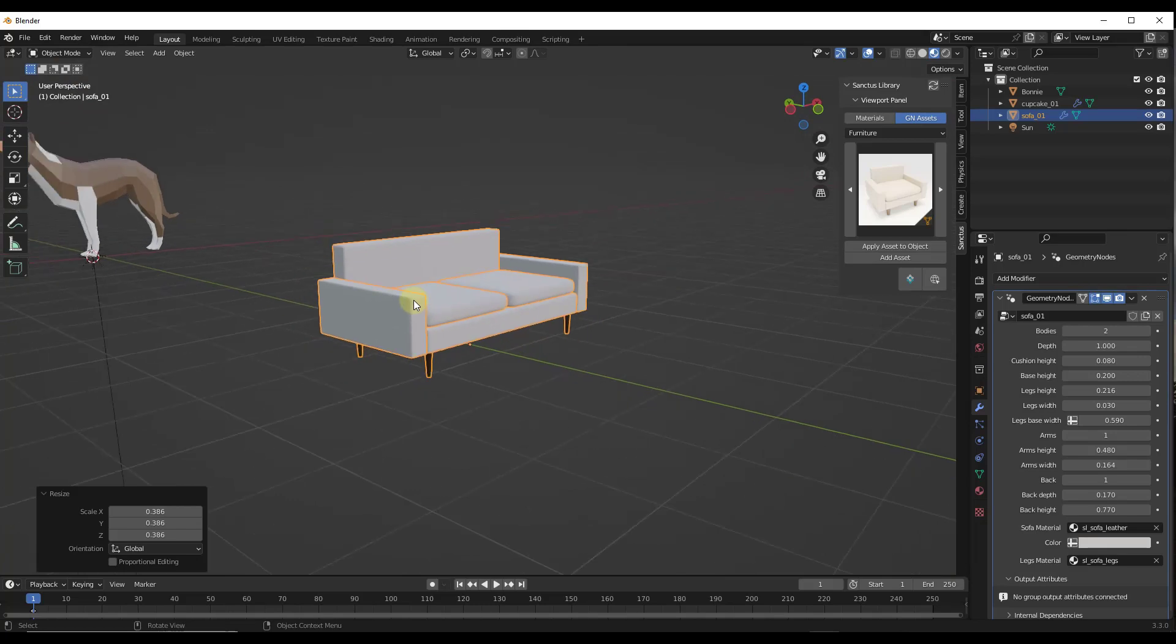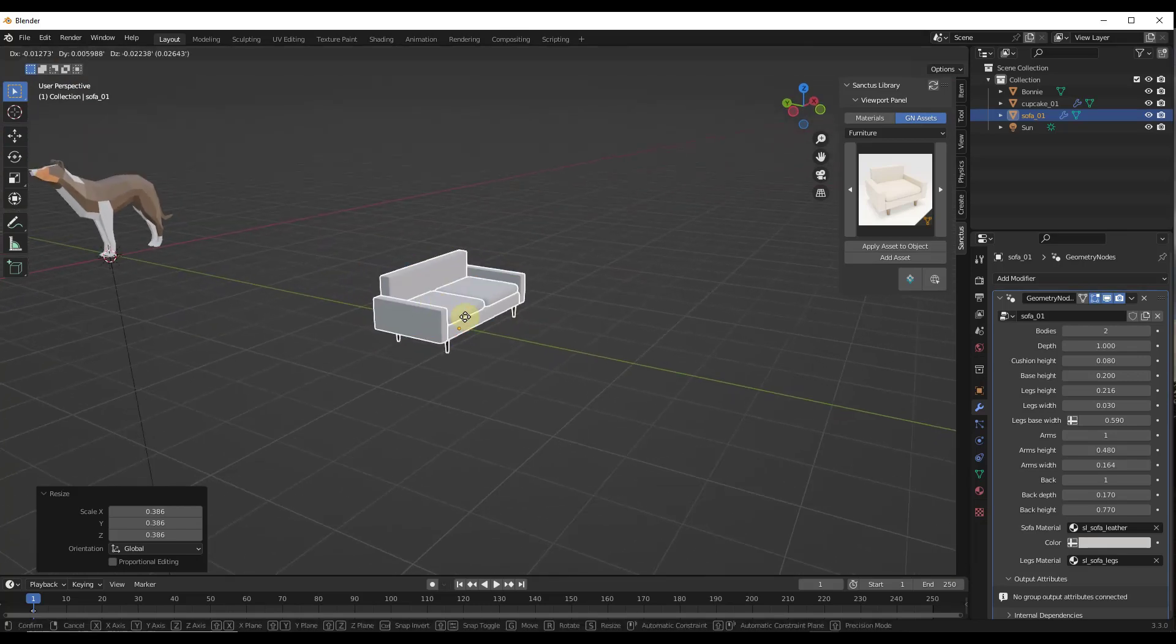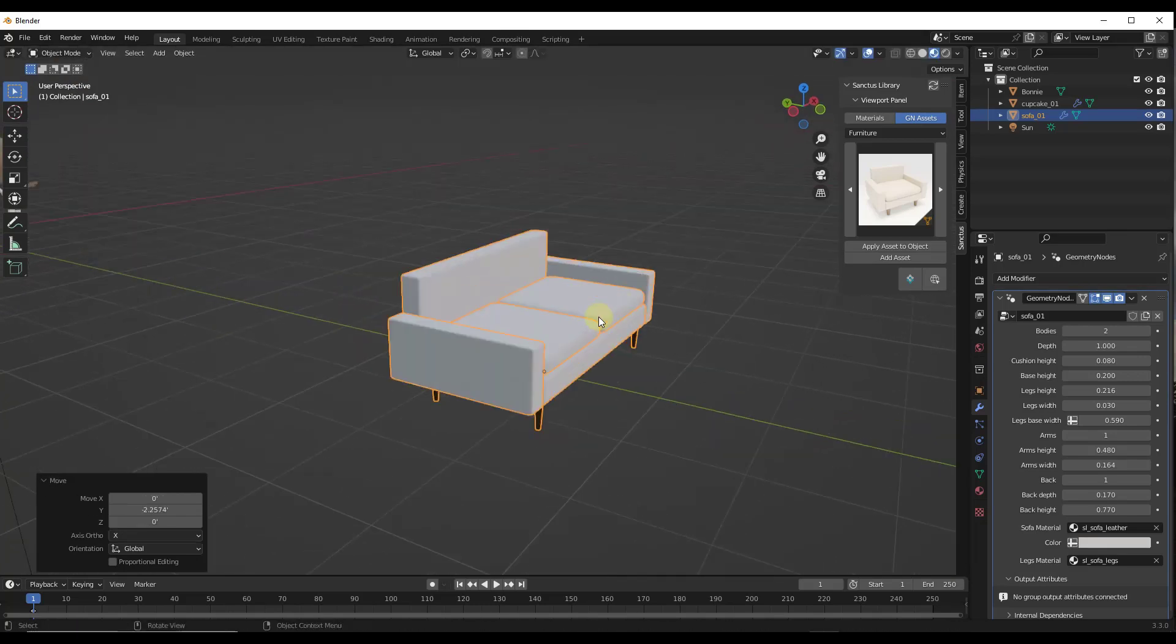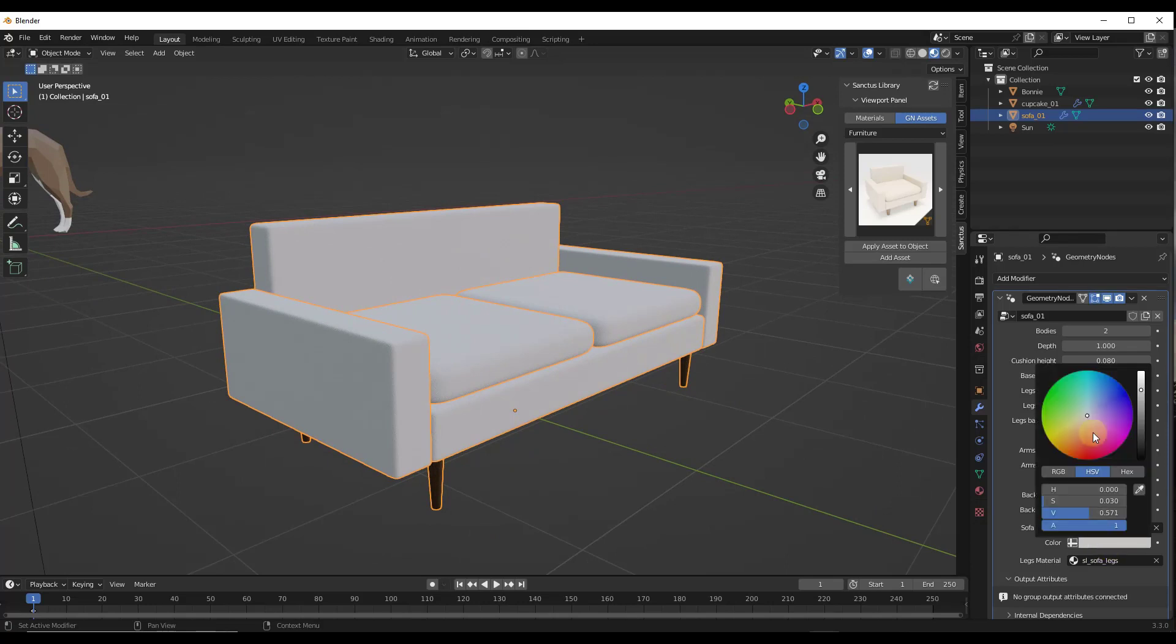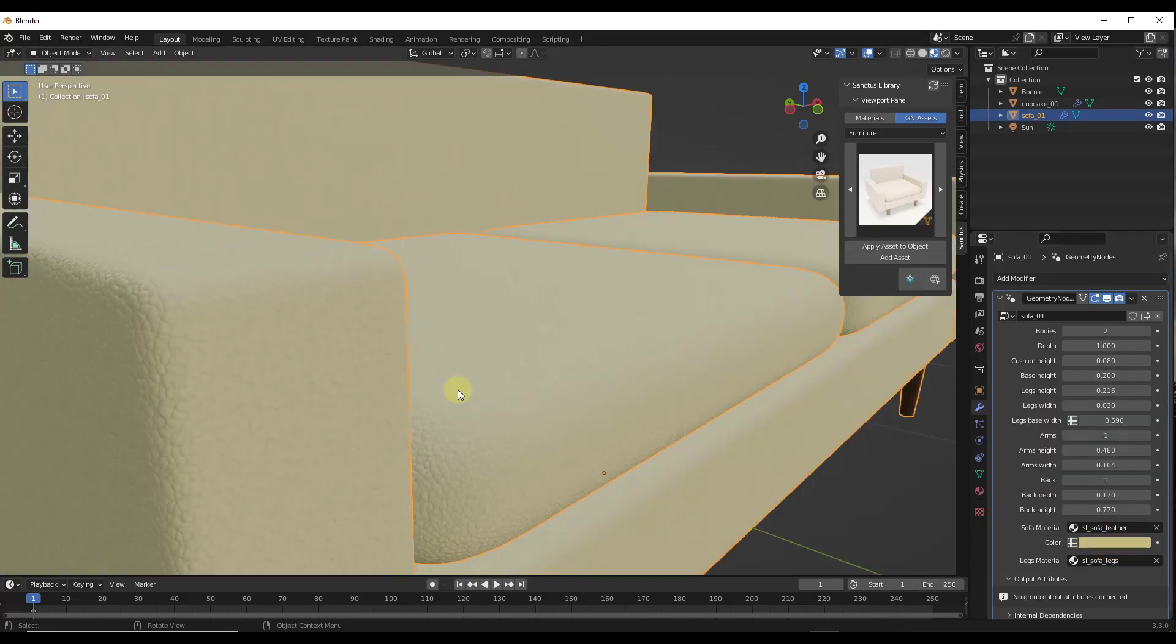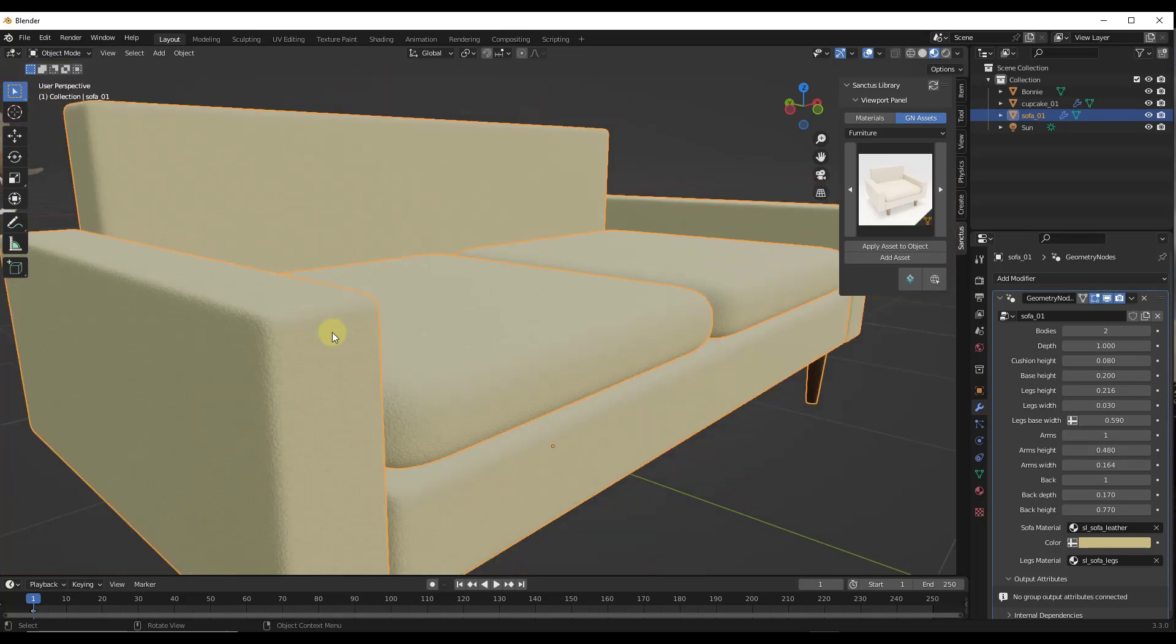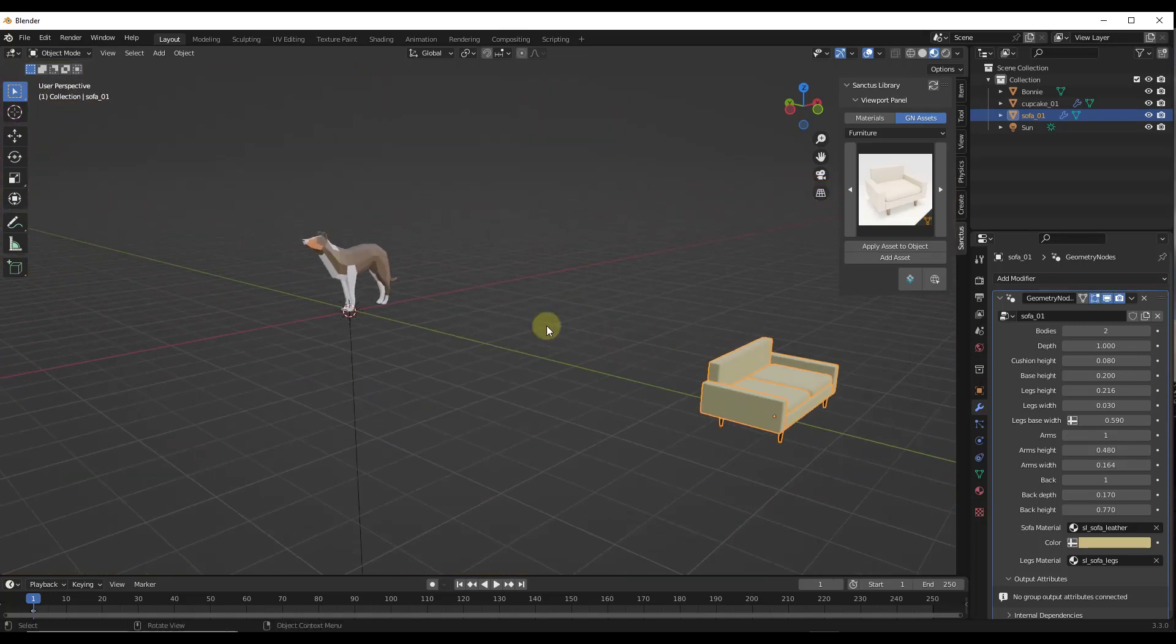I love geometry nodes setups like this one, because they're just like fully editable and they give you all this control. You can also adjust things like the color of the sofa, other things like that. And it's got this kind of like textured material applied to it as well.